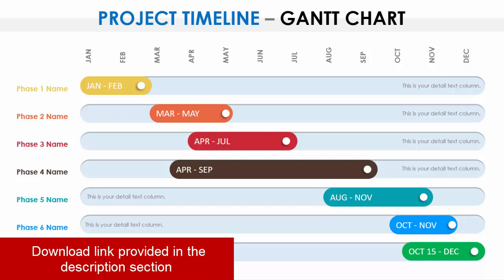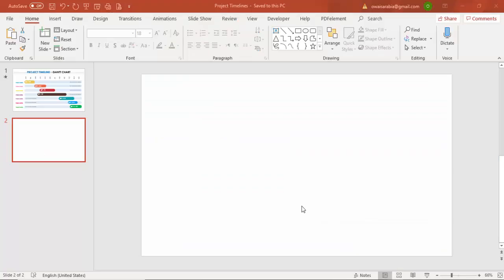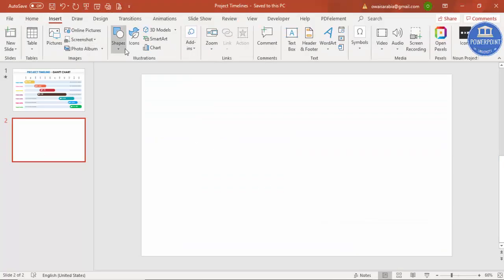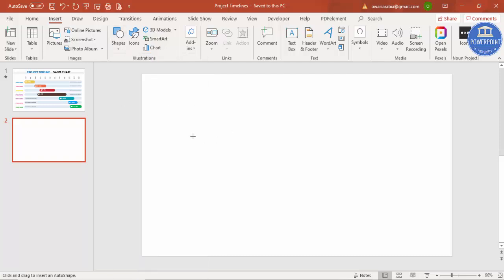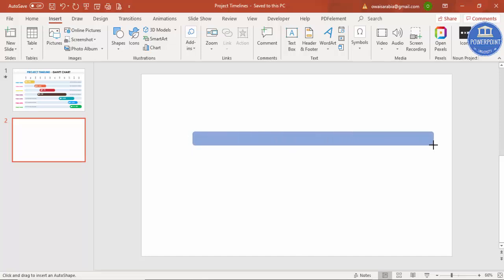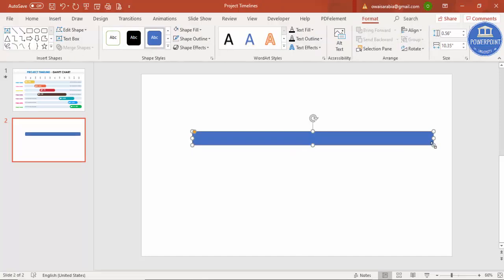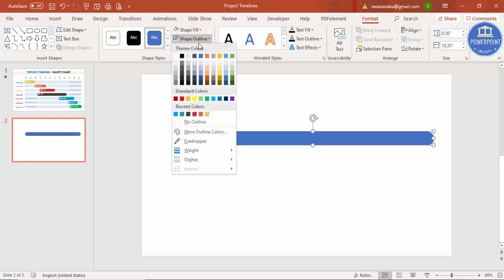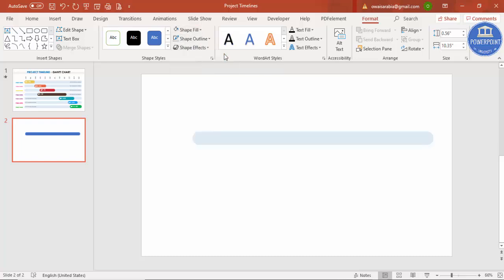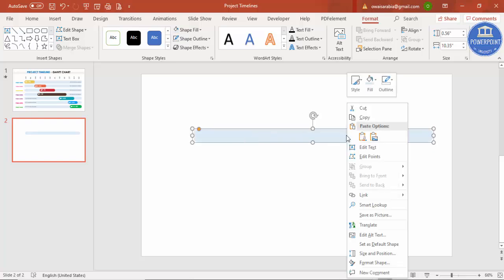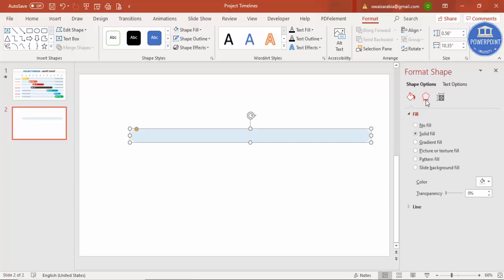Let's see how to do this in PowerPoint. Add a blank slide, go to Insert > Shapes, and from Rectangles select the rounded corner rectangle. Draw it till the end of the slide. You can see a small orange point — drag it inside so it becomes fully curved. Then go to Shape Outline and select No Outline, then go to Shape Fill and give it a light color.